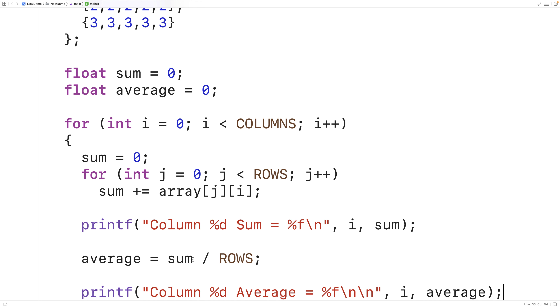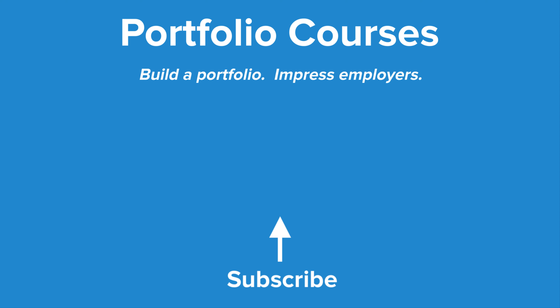So this is how we can find the sum and average of each column in a 2D array using C. Check out PortfolioCourses.com, where we'll help you build a portfolio that will impress employers, including courses to help you develop C programming projects.